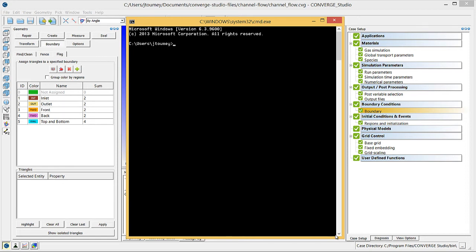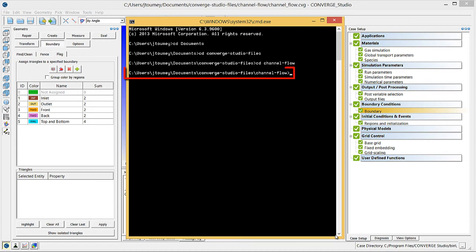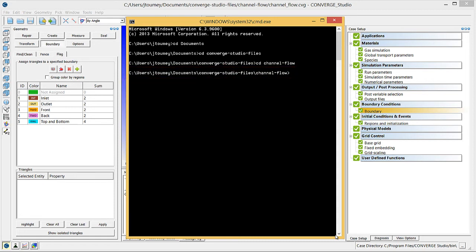To run Converge from the command line in Windows, you must first change into your case directory that has all of your input files. To run a simple simulation such as this channel flow case in Serial, type the name of the Converge executable that you downloaded and placed into the case directory in the command line and press enter.